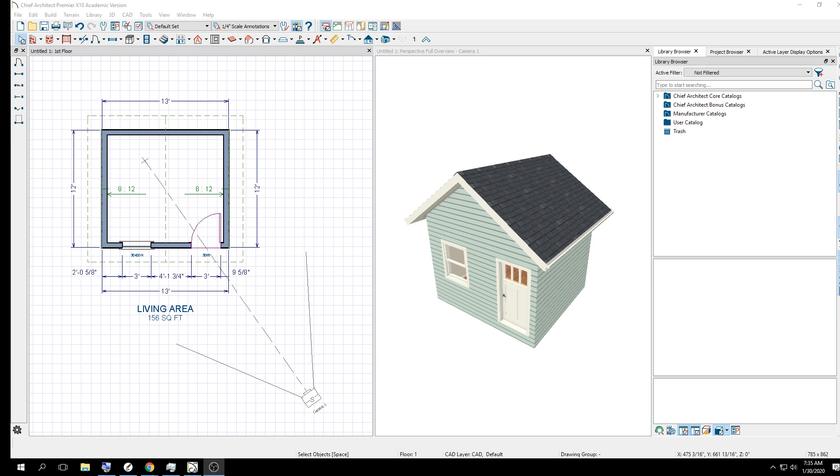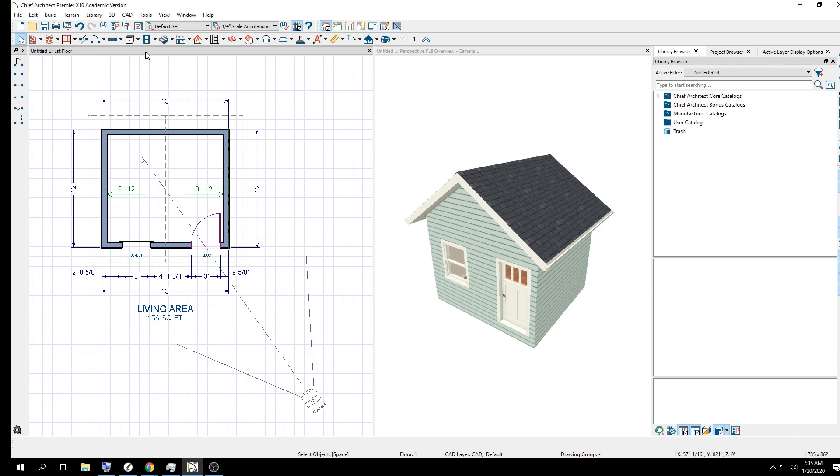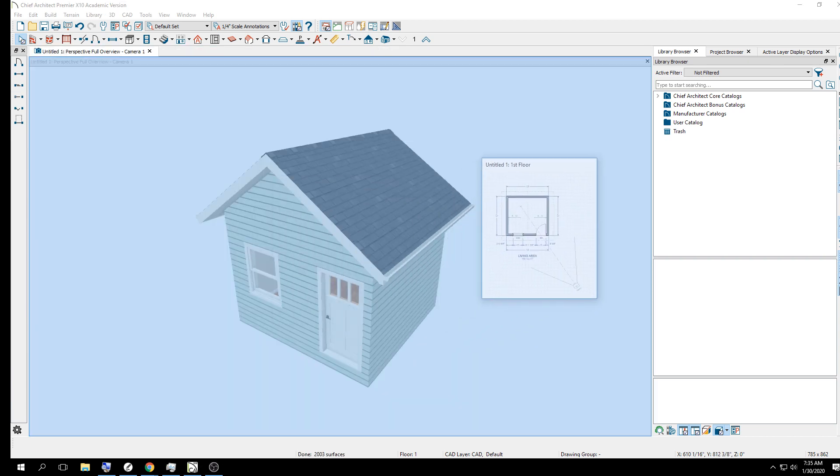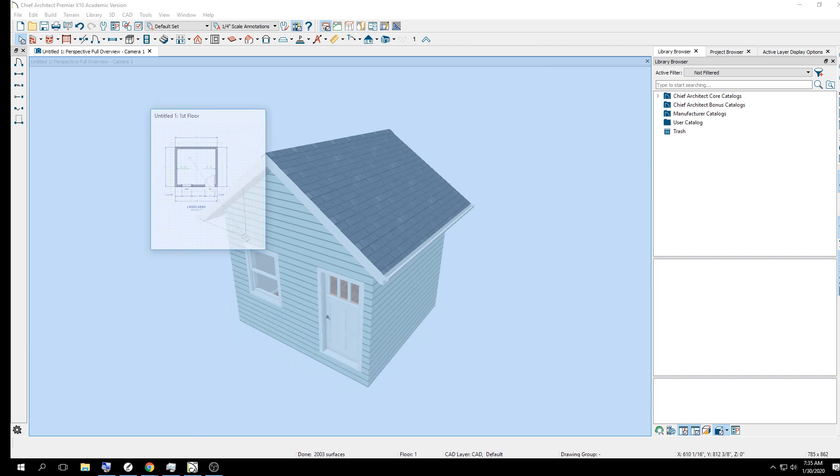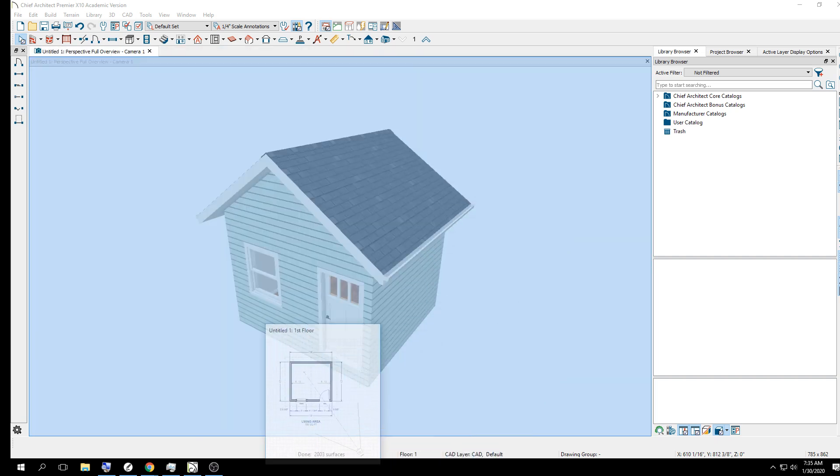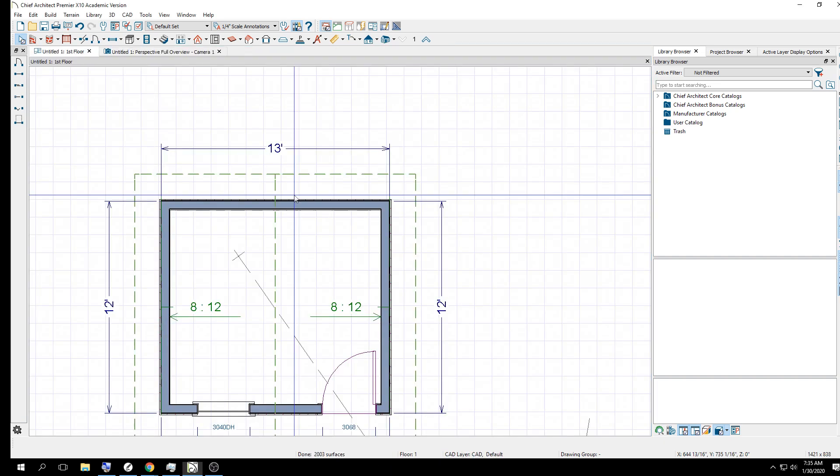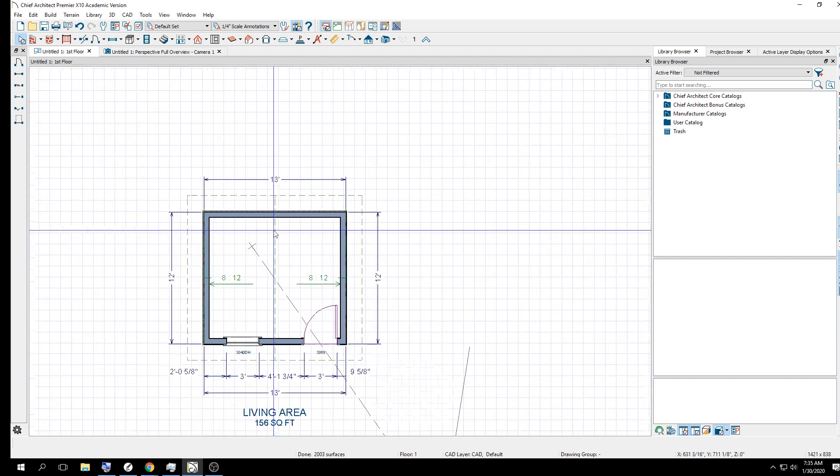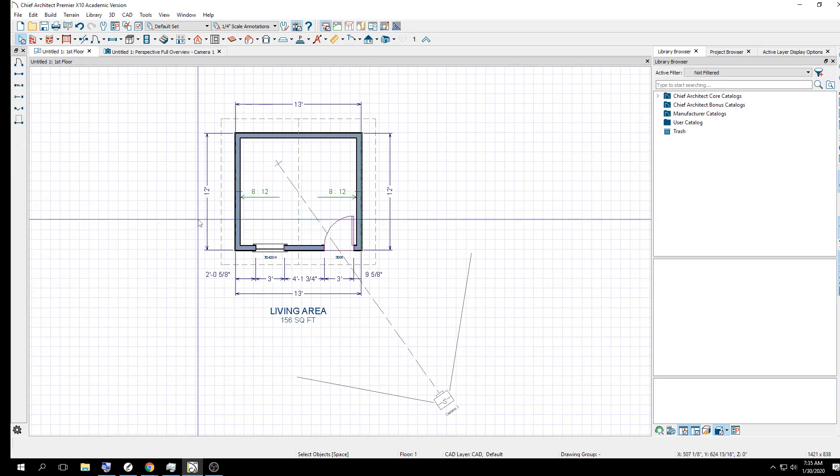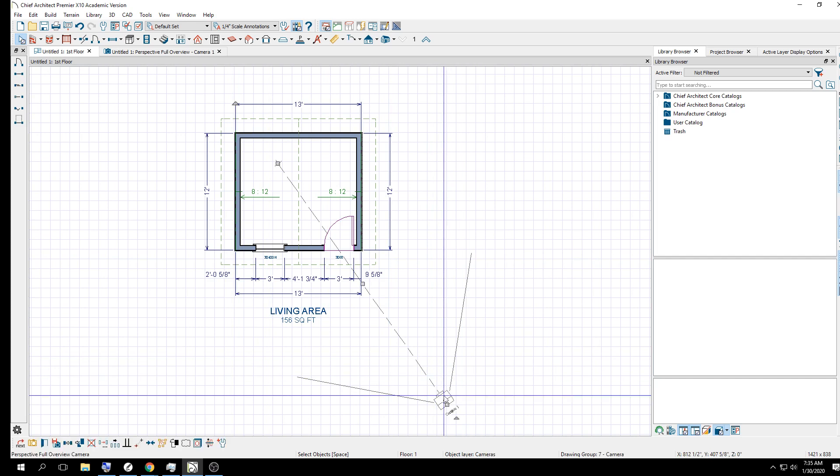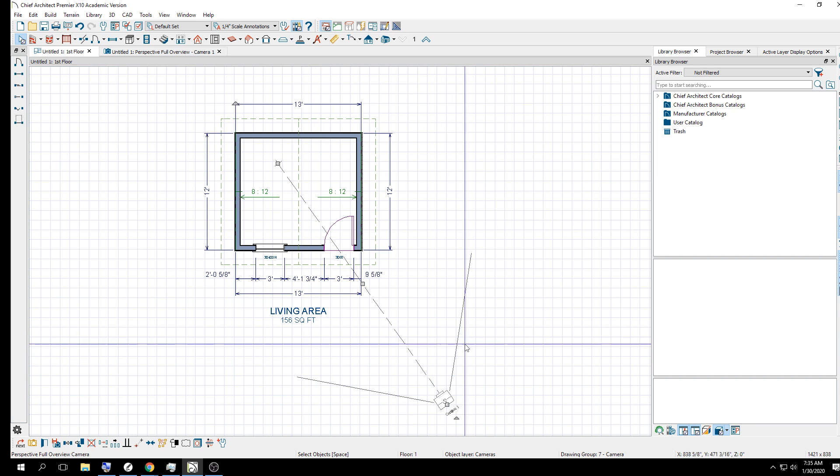We're just going to make a 12 by 13 box or square slash rectangle, drop in a window, drop in a door, build a roof, and then view it the way we see it through auto exterior dimensions. I did not have to dimension this. I just clicked three buttons, and it made it look good.